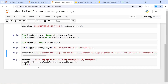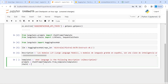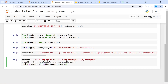Now in the chain I will call LLMChain. The first parameter is LLM, which is going to be our LLM. The second parameter is prompt, which is going to be prompt one. The third parameter is output_key.